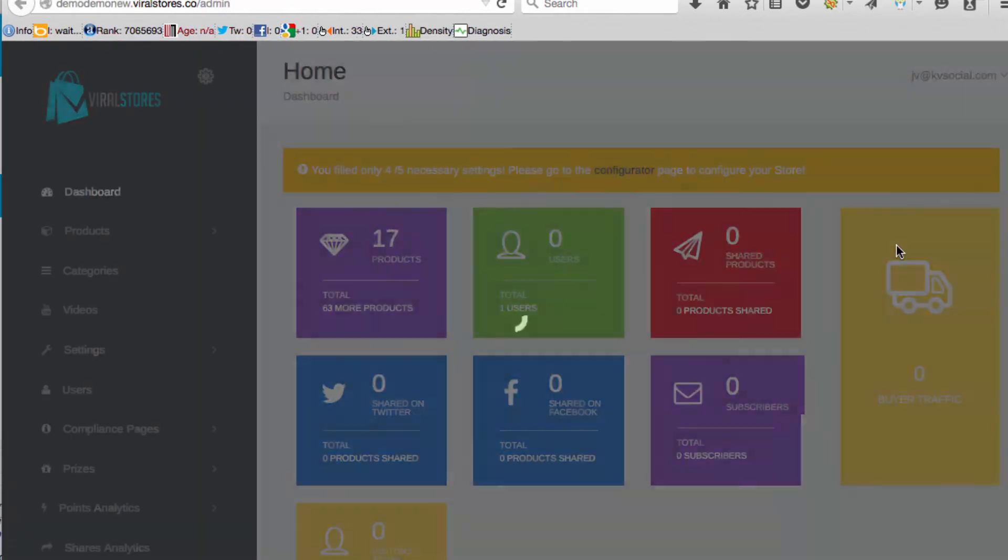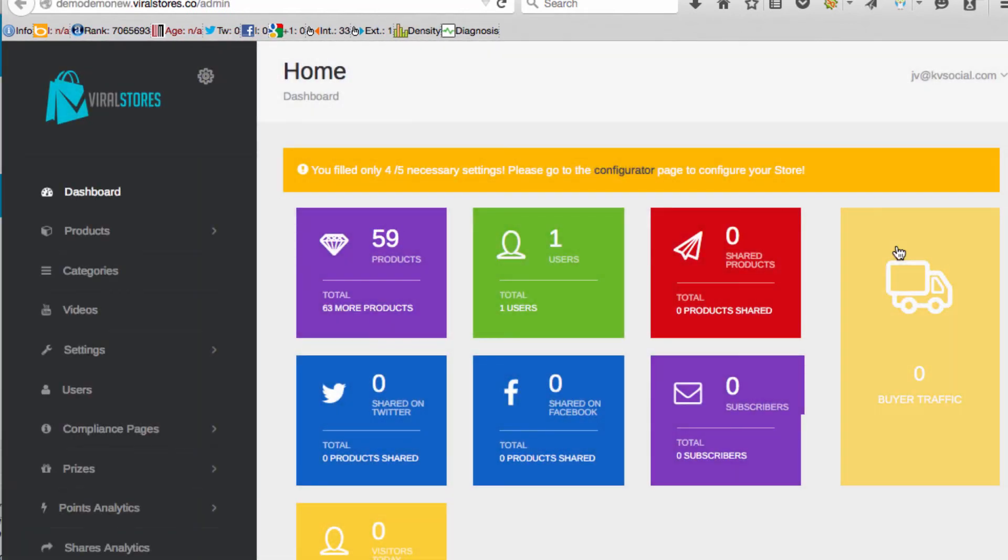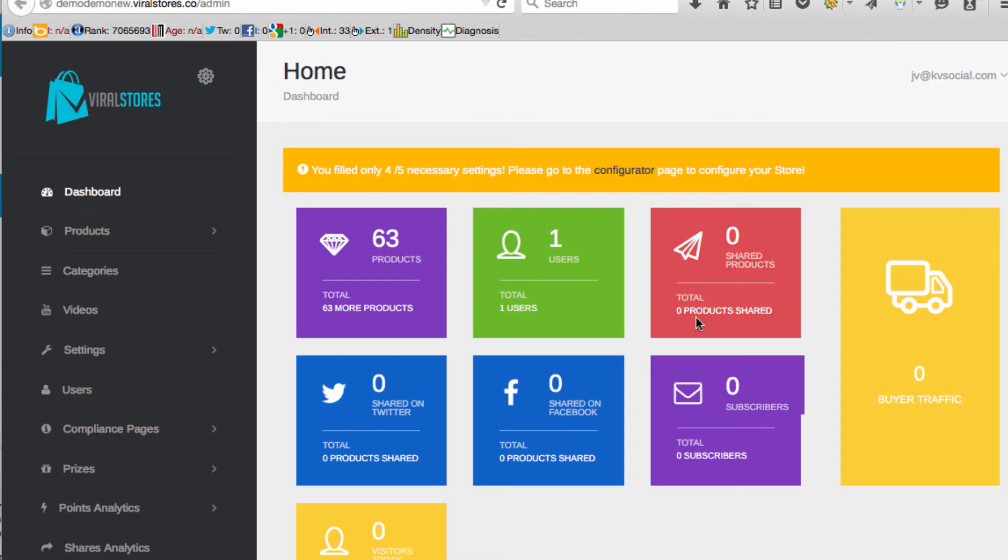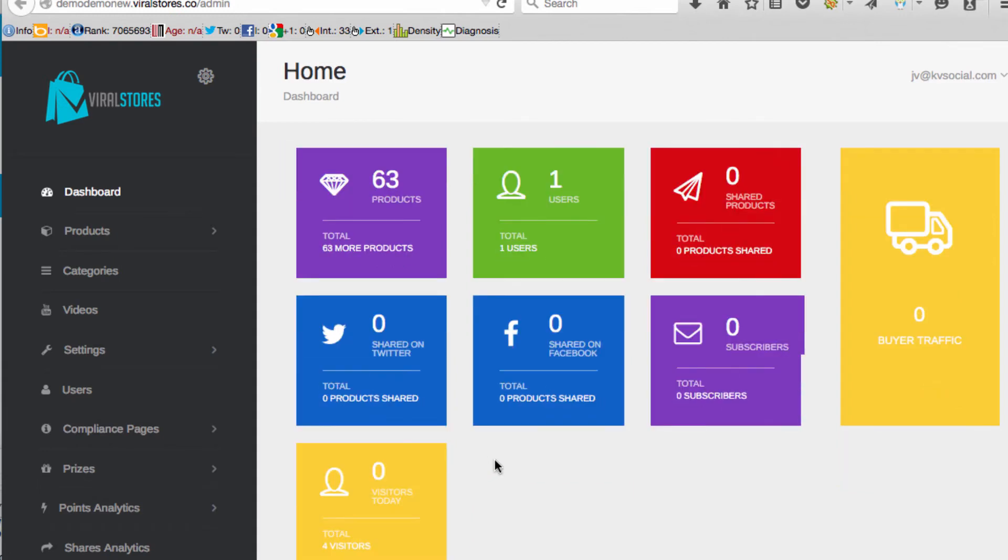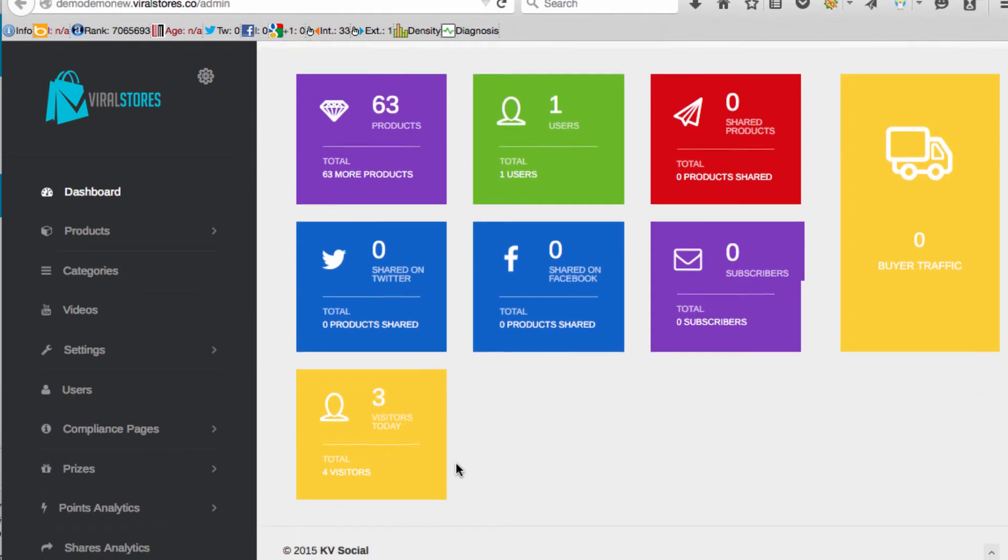It's easy to edit any of these. Click on the store admin area. We can see here on the dashboard we have 63 products, one user, and we have some analytics on who's actually sharing it, which ones are getting shared, what products are working, and how many visitors we're getting.